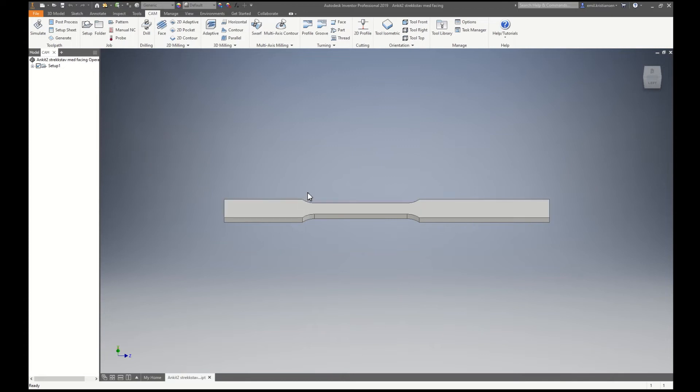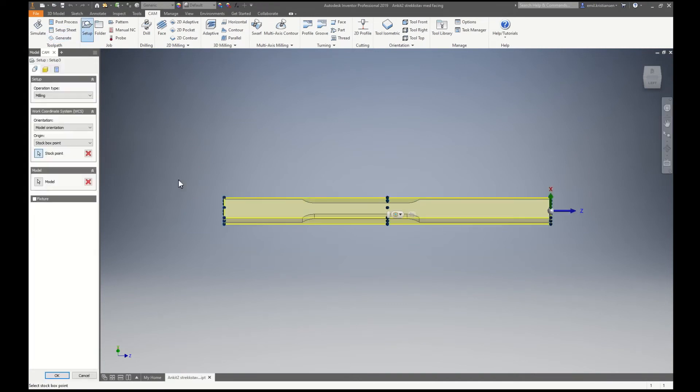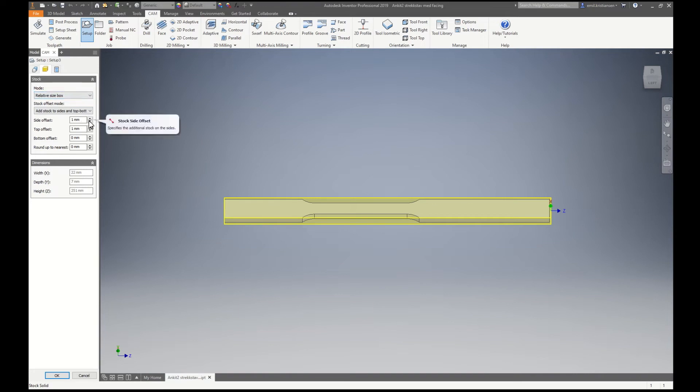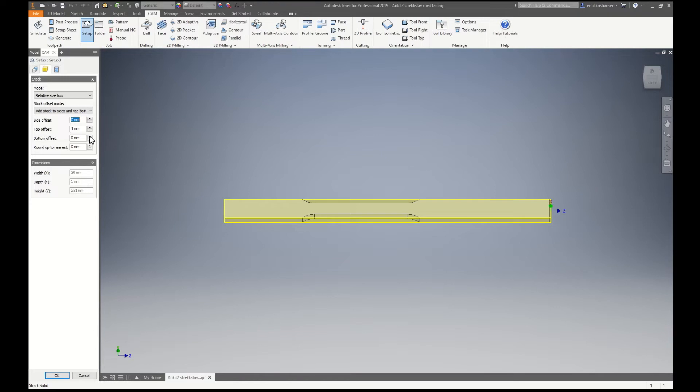And I will machine between the clamps to make this part on both sides. First we start with making a setup. So this is how the stock actually looks like. It's 20 times 6 or 7 and also 250 long.